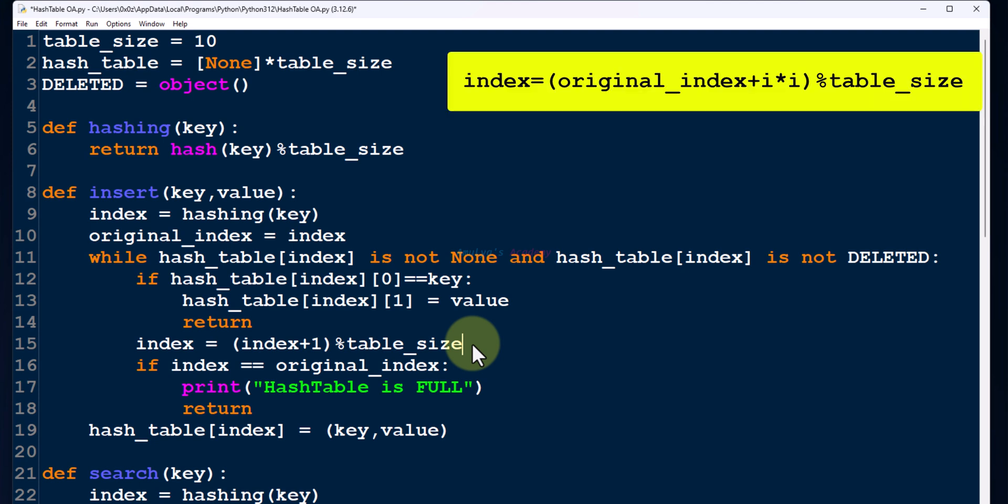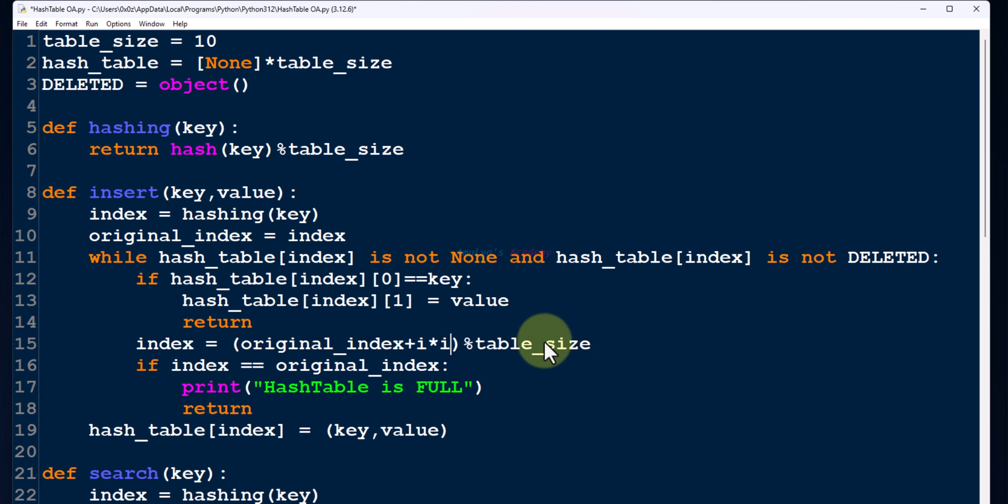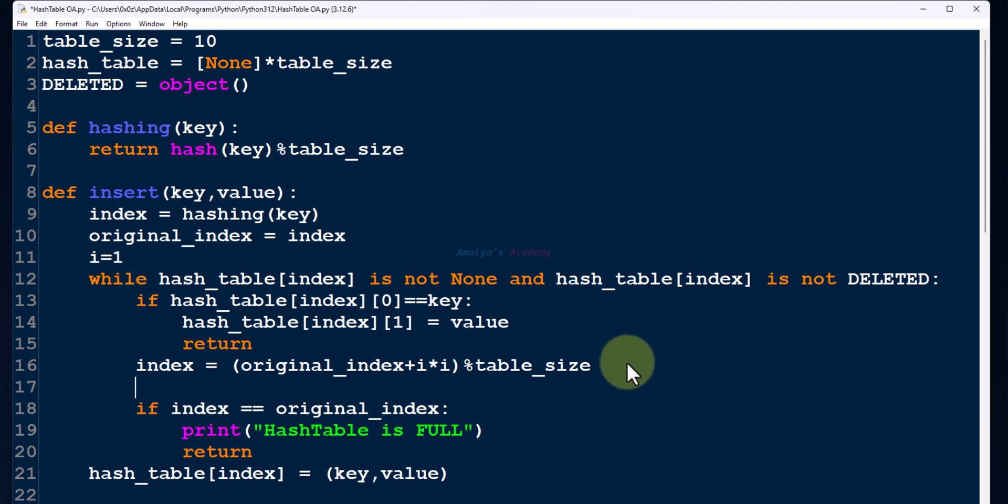The formula for quadratic probing is like this. Here, i value is 1, 2, 3, 4, 5. Let's change the formula. Initially, i value will be 1. I need to take a variable like this: i equals 1. After calculating that, we need to increment it by 1 for the next calculation.